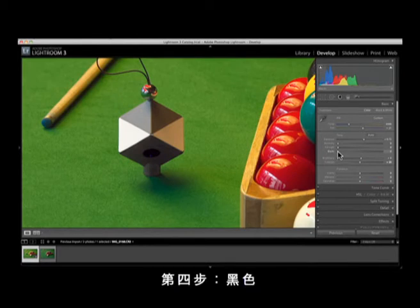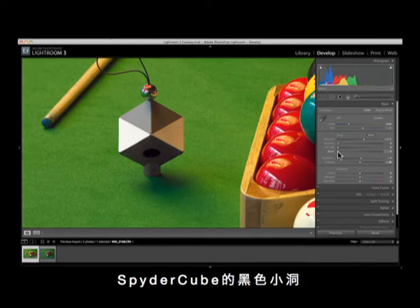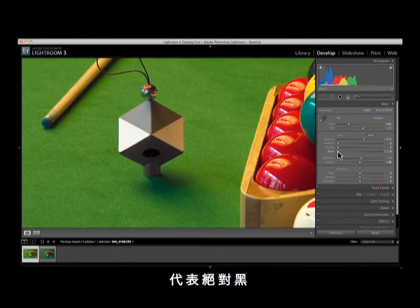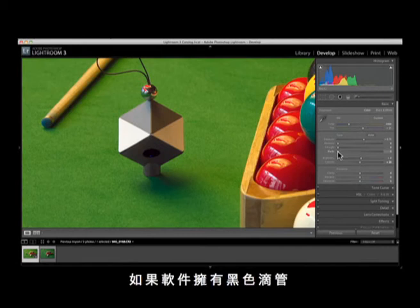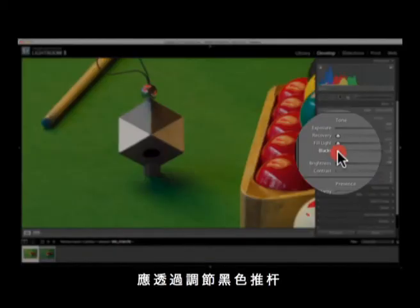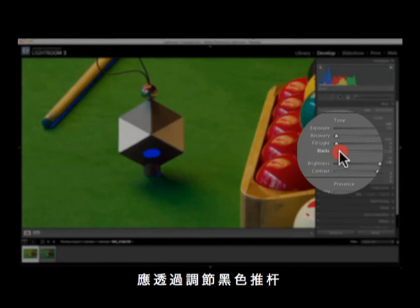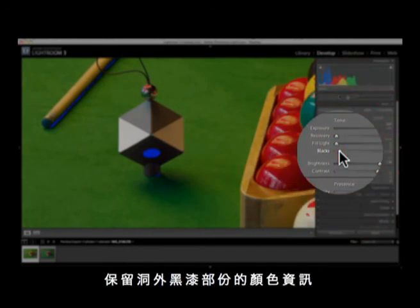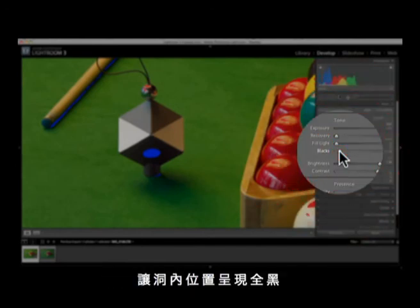Step 4: Blacks. Finally, set your black levels using the black level eyedropper, if your software offers one, by clicking on the black trap. If your software does not have a black level eyedropper, set the black slider to show a clear distinction between the blacks in the black trap and that on the surrounding black face.